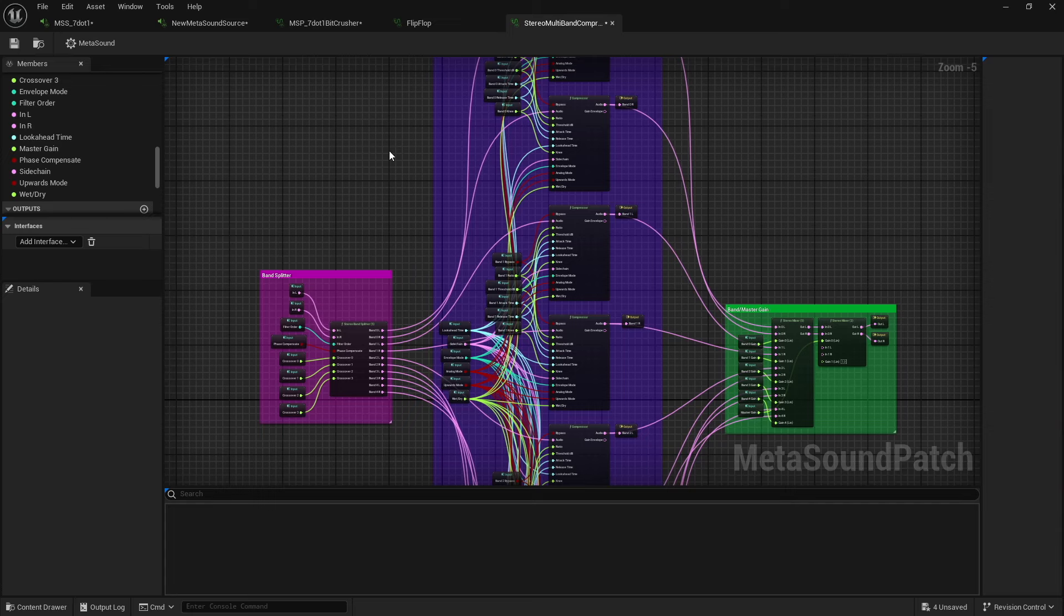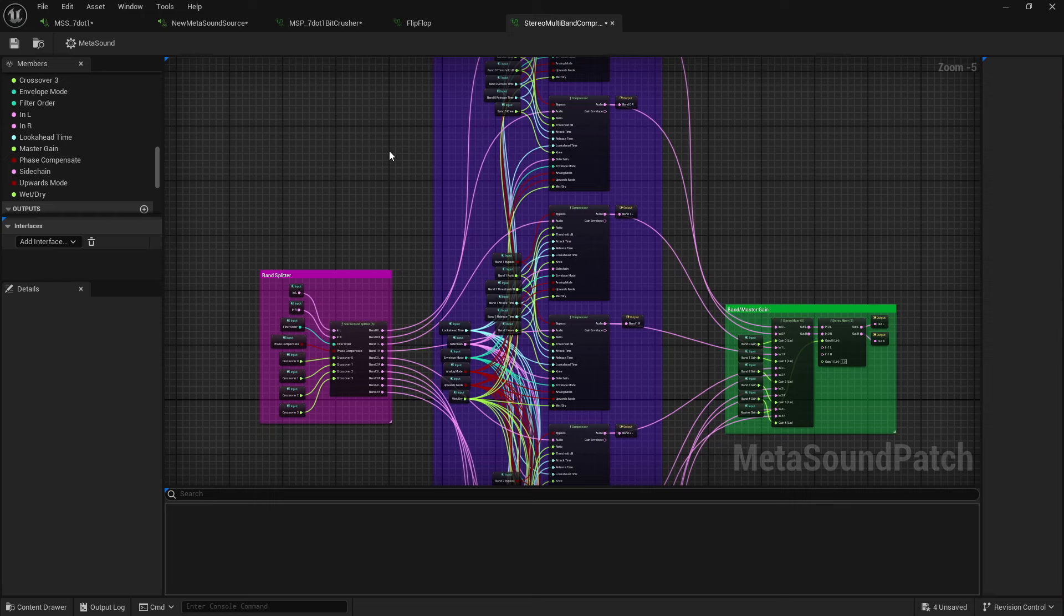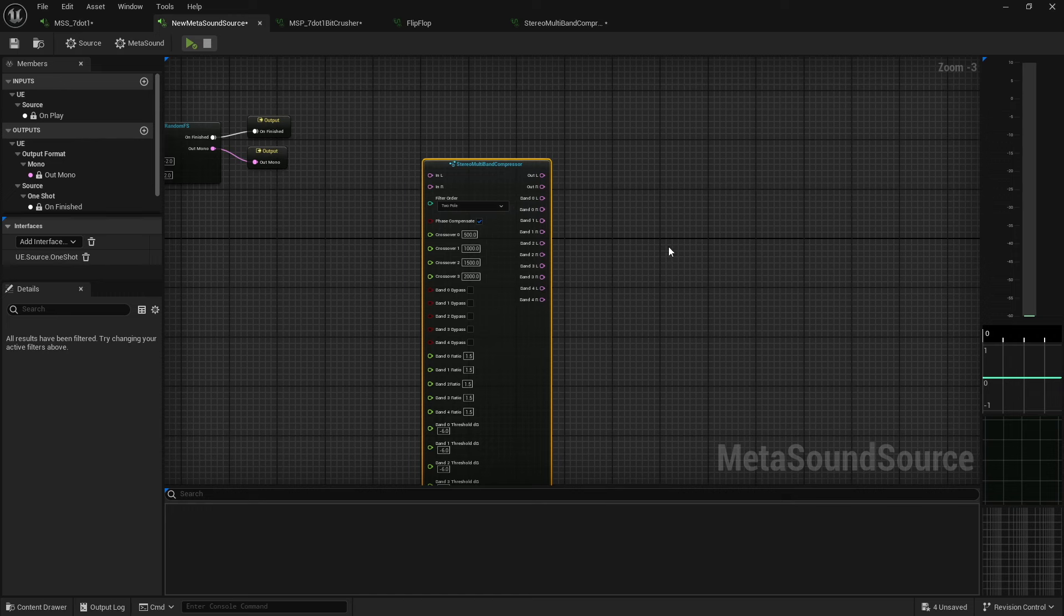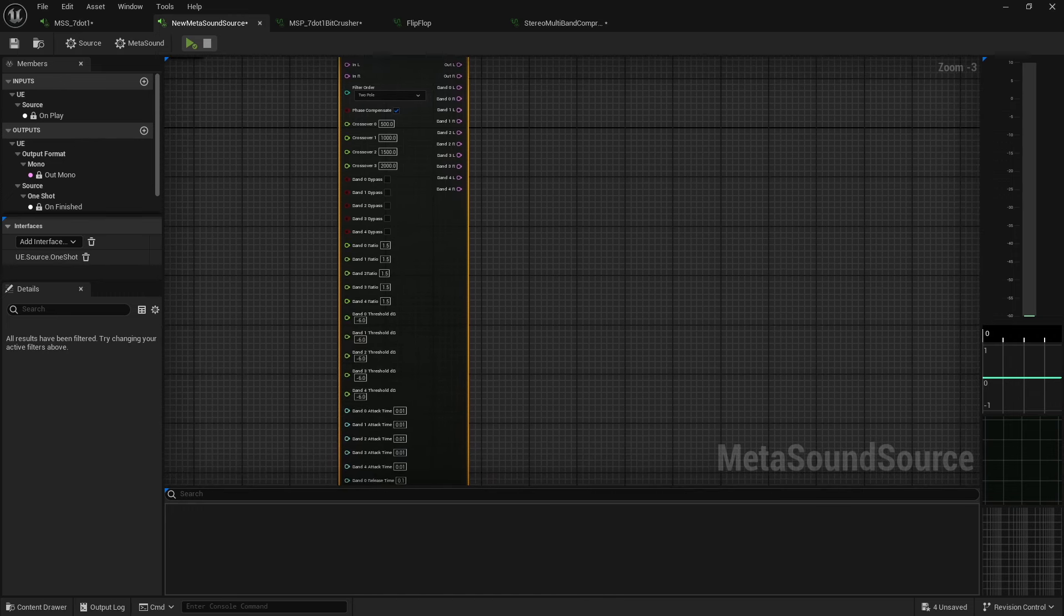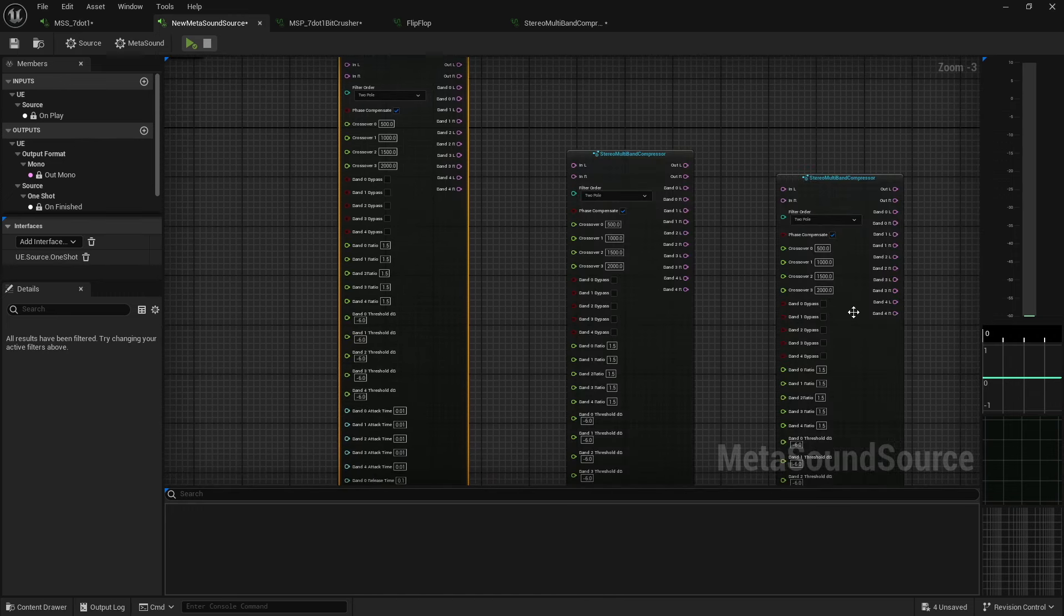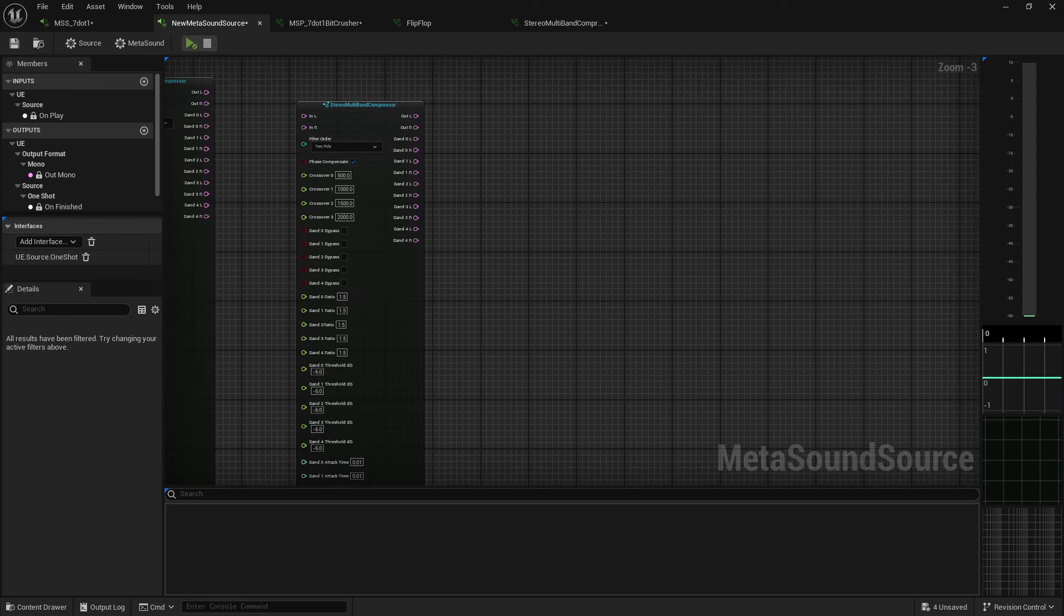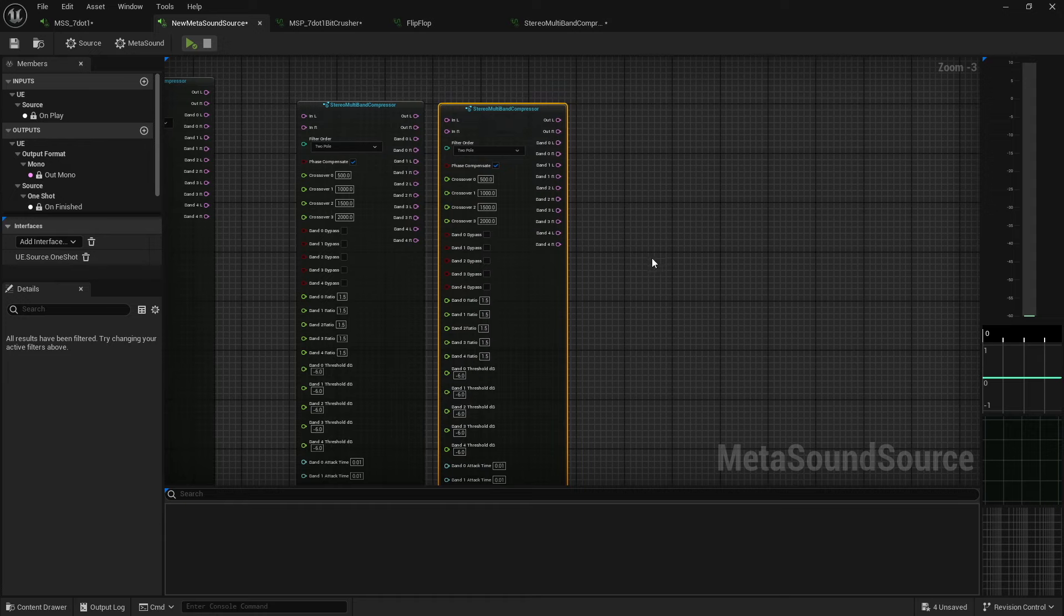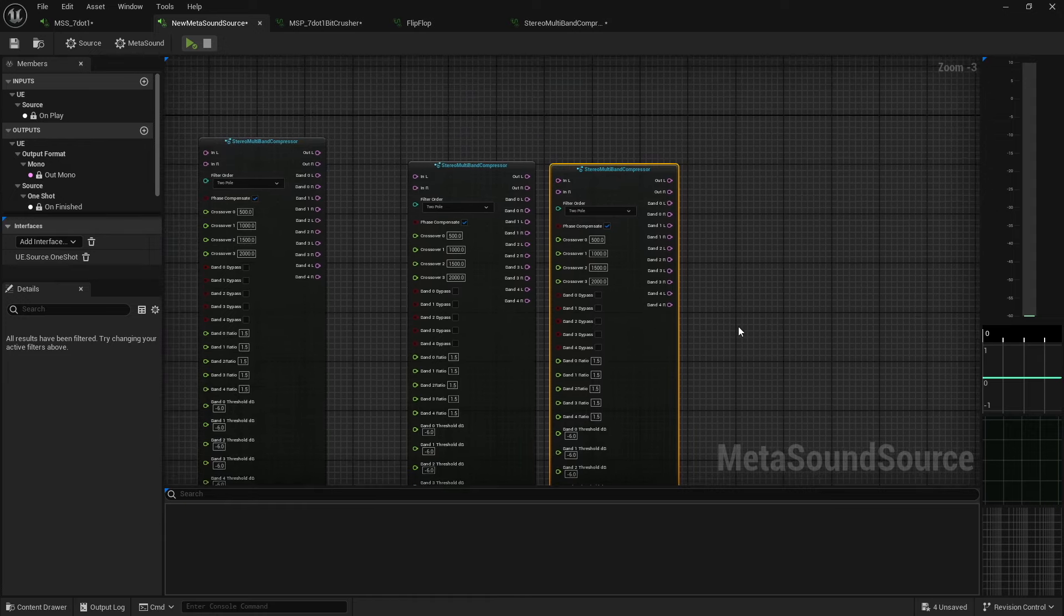However, in the grand scheme of large projects, if I had 30, 40 sounds that I wanted to put a stereo multiband compressor on, I don't want to have to sit there and spend 30 to 45 minutes every single time. Sure, I could copy and paste. However, it's just so much easier. If all I have to do is just drag this in, this is even faster than copying and pasting, because even if you're copying and pasting, you still got to build it at least once.